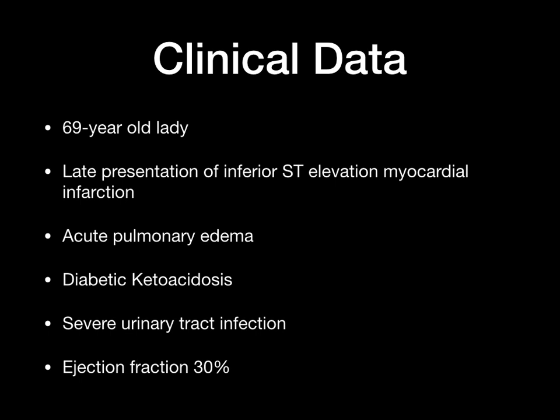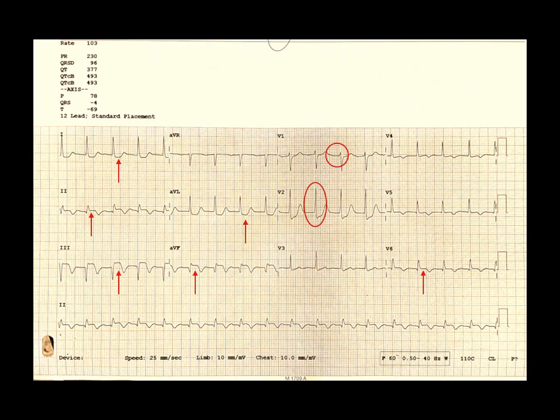Her bedside echo showed an ejection fraction of 30% and moderate mitral incompetence. Her electrocardiogram showed sinus tachycardia with a heart rate of 103 per minute, and you can appreciate the first-degree heart block, ST-segment elevation in leads 2, 3, AVF, with slight elevation also in V6. You can see the reciprocal depression in leads 1 and AVL, with a tall R in V2 suggesting a posterior and inferior infarction with probable culprit of the right coronary artery.